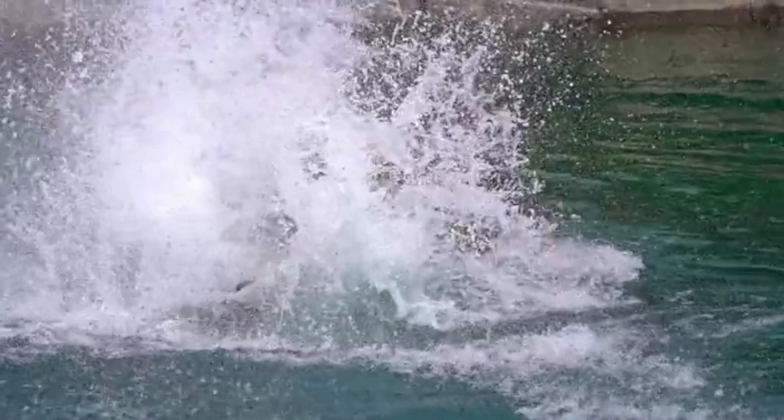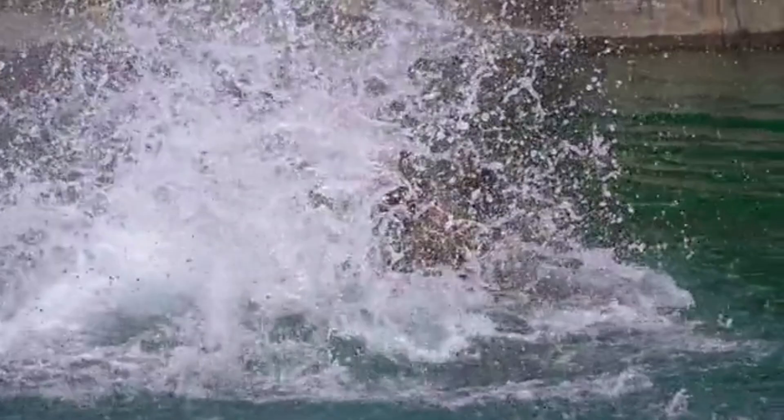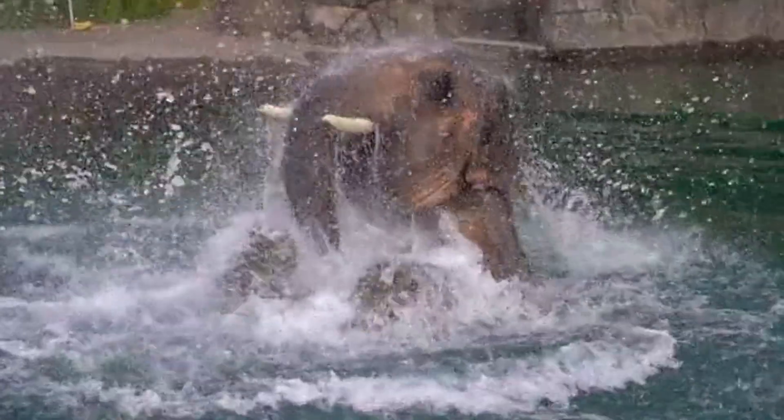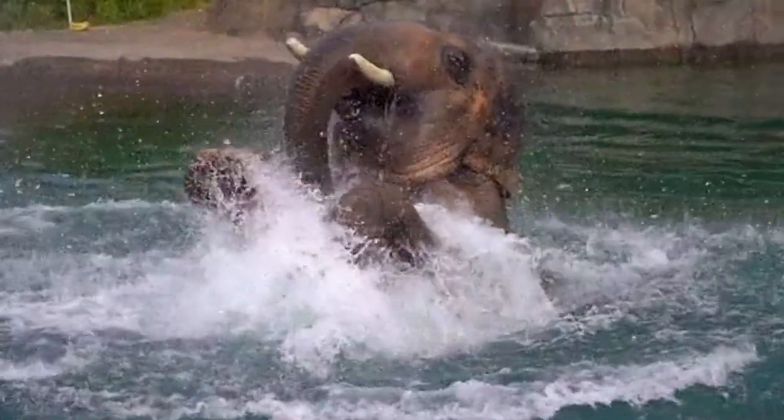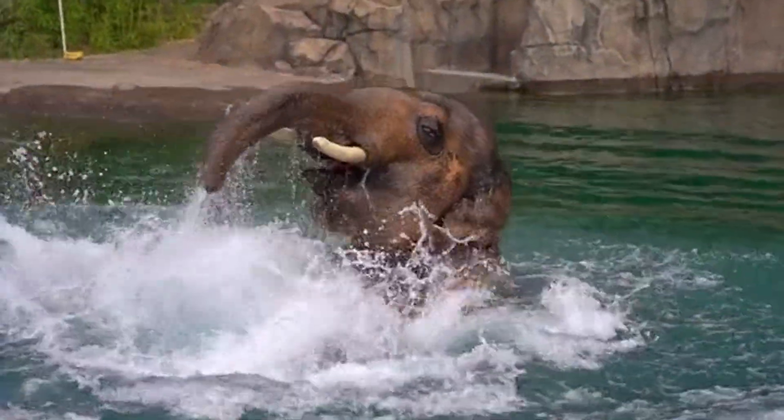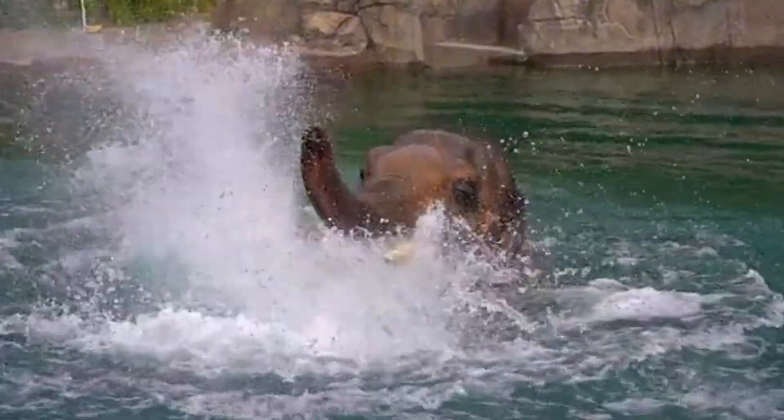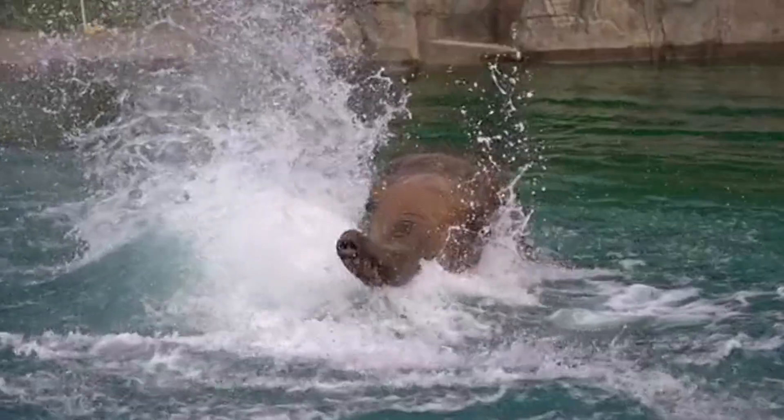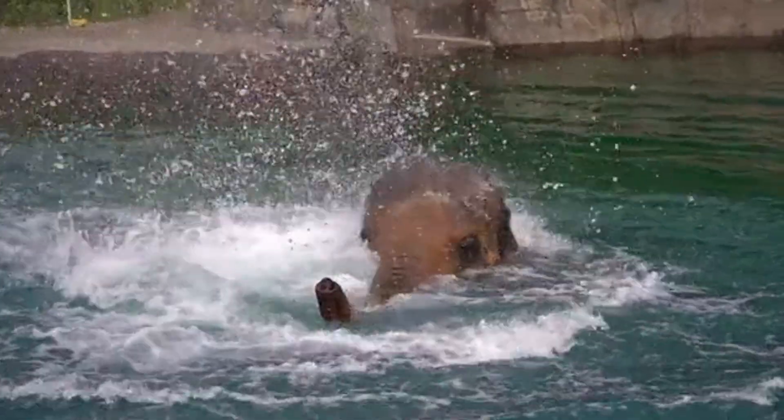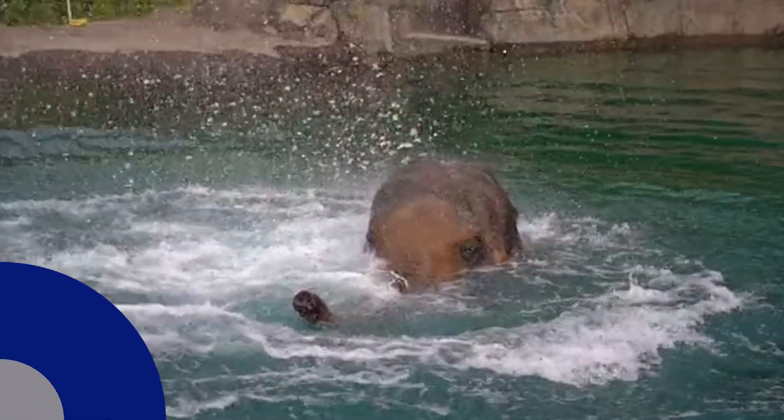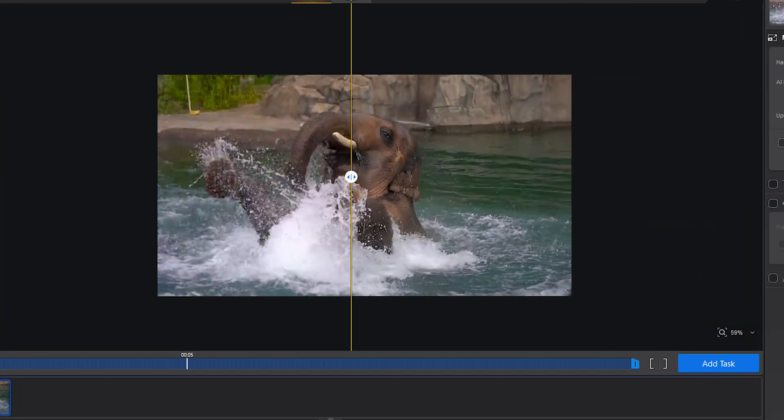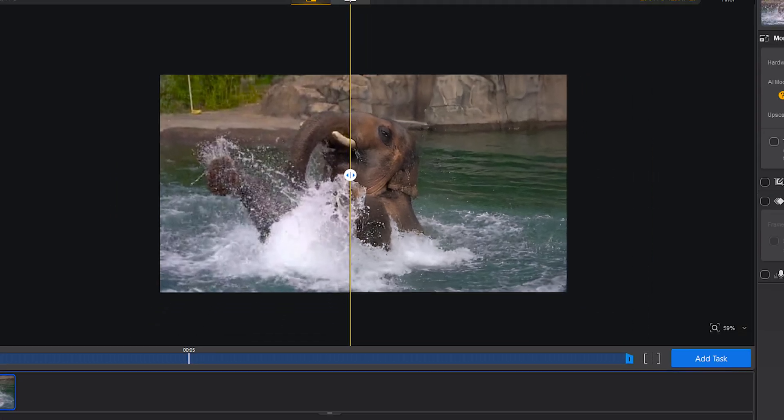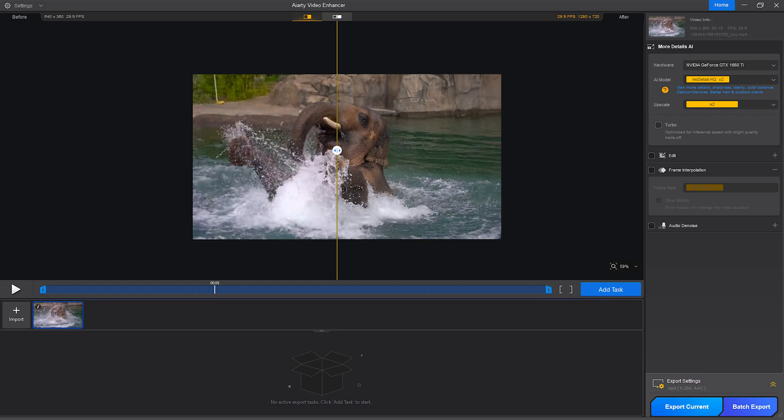And now, the result. On the left is the original - soft focus, motion blur, background noise. On the right is the enhanced version - sharp, vibrant, and stable. The difference is not subtle. It actually feels like a professionally remastered video.